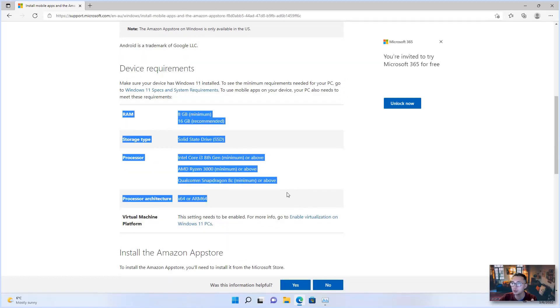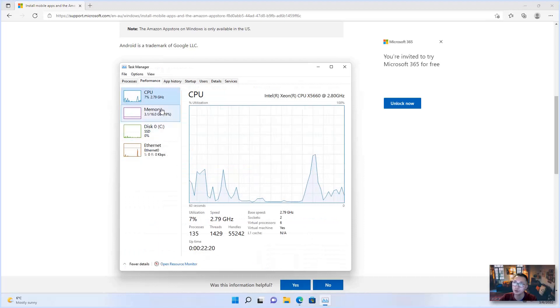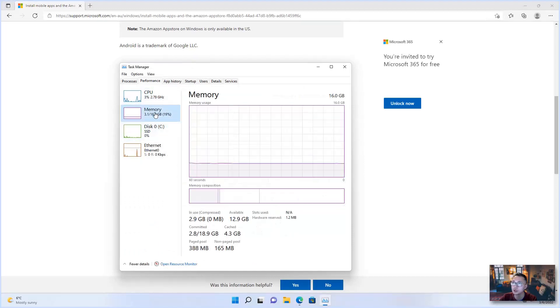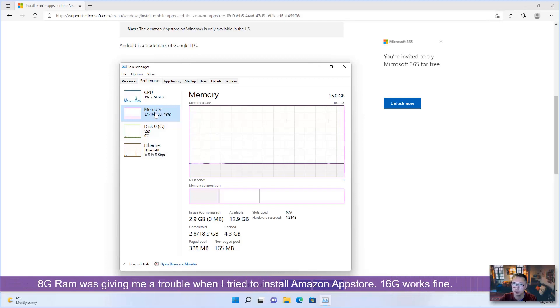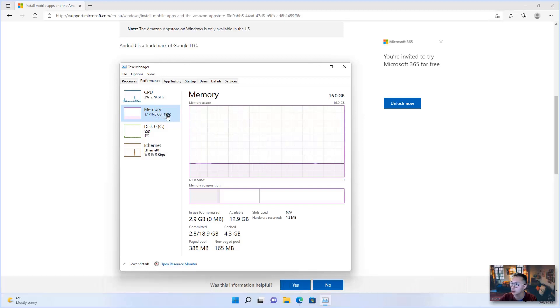So this is the minimum requirement. As you can see, my machine has a decent CPU, 16 GB RAM as I mentioned. 8 GB RAM will give me a trouble when I'm trying to install Amazon App Store. So I suggest 16 GB RAM.